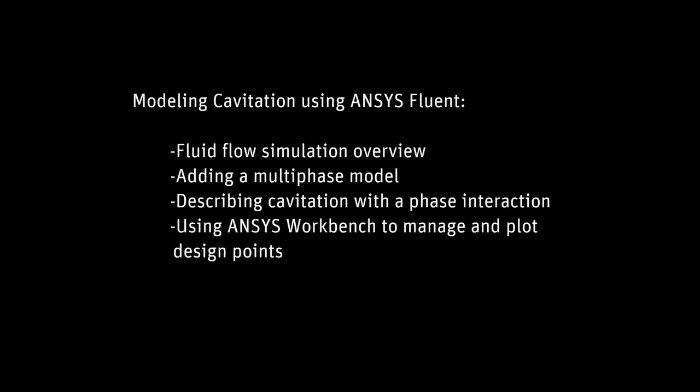In this demonstration, you will learn how to use ANSYS Fluent and Workbench to model fluid cavitation in a pump to predict a drop curve.